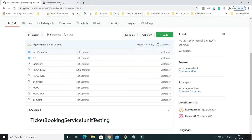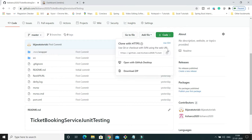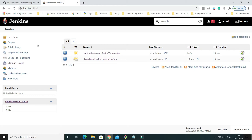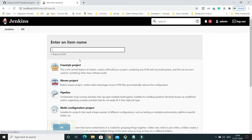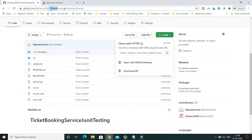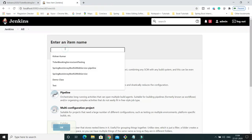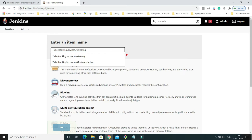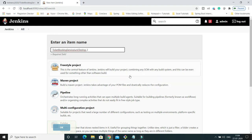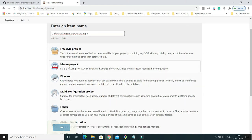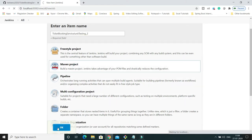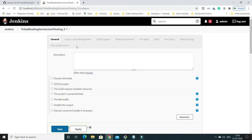Before going to Jenkins, let me copy the GitHub URL of this project. Now I'm going to start everything from scratch, so click on 'New Item'. I'll specify a job name and select 'Maven project', then click OK.